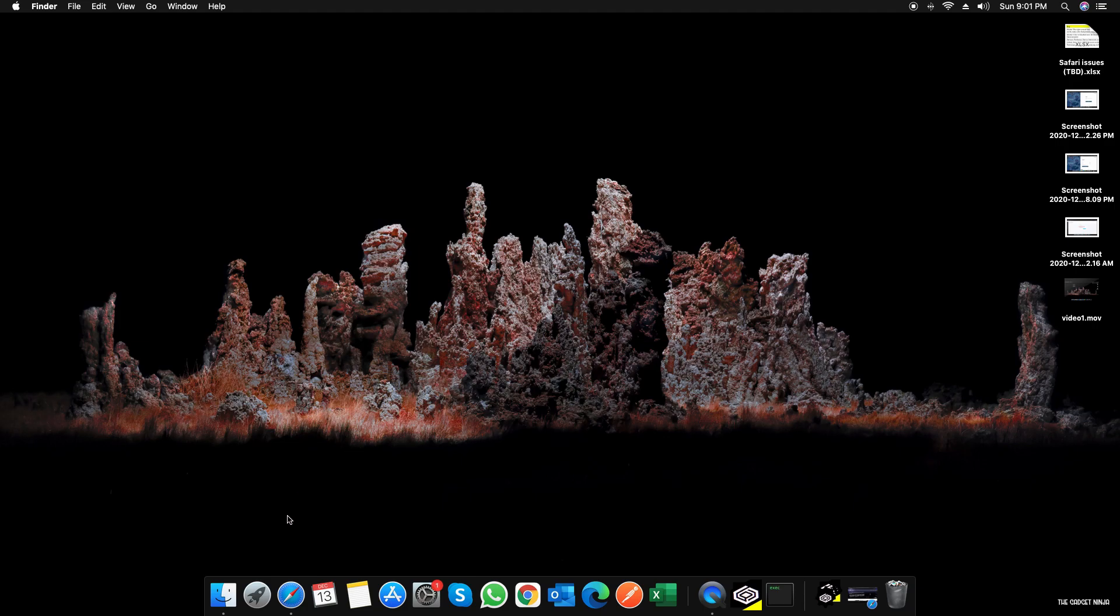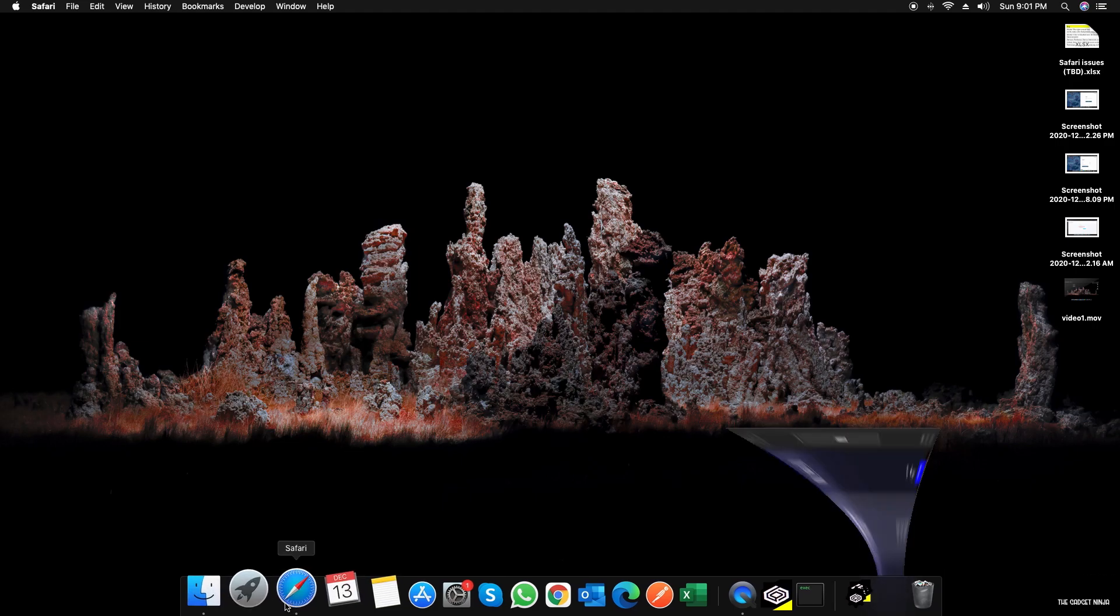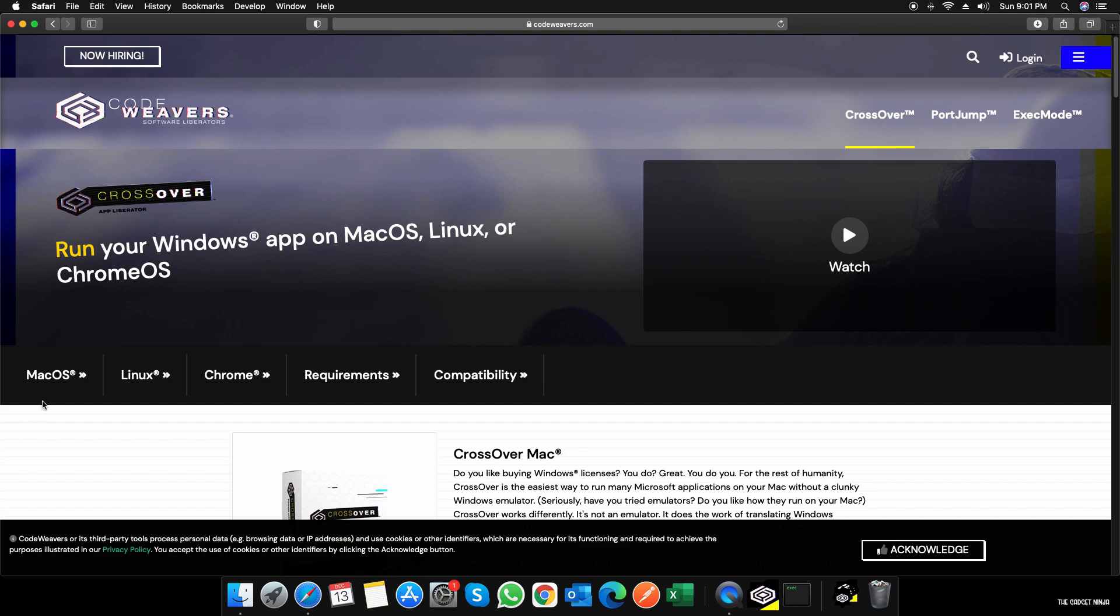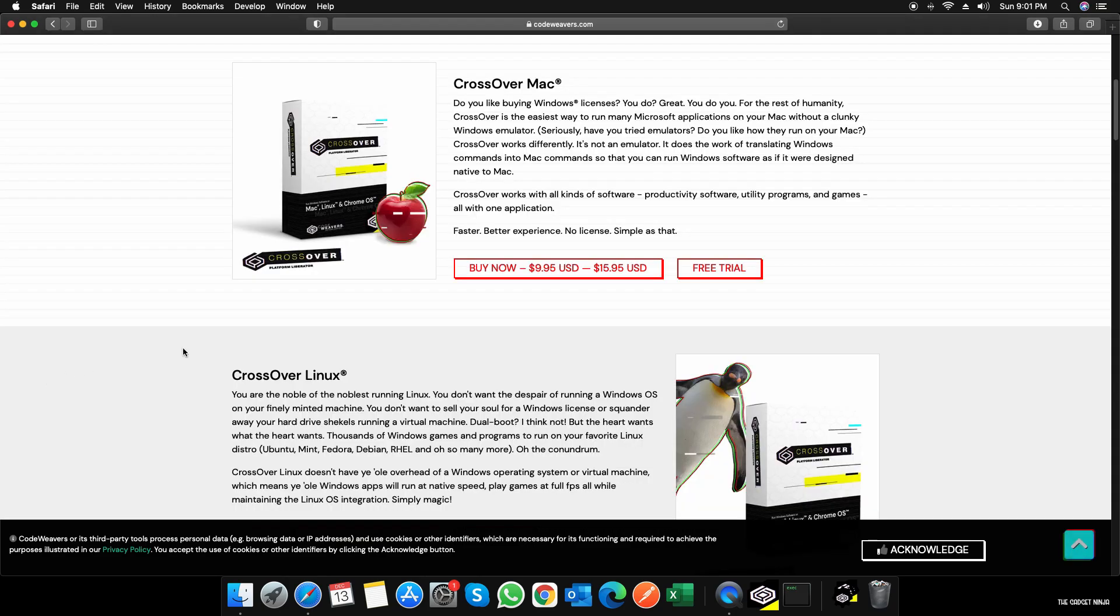First things first, I'll go to Safari and go to codeweavers.com, or you can just type in CrossOver for Mac and go to the first website. I'll just click on CrossOver and then I'll click on macOS.